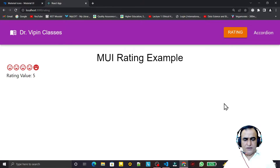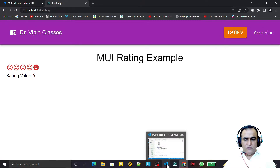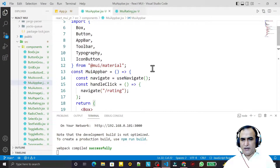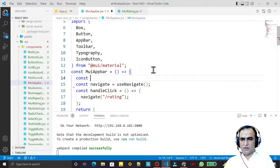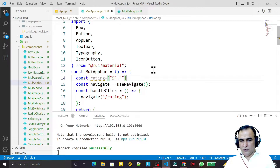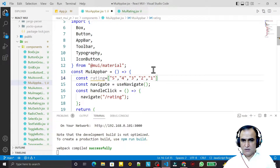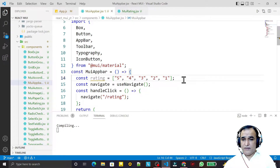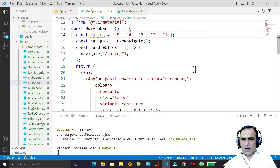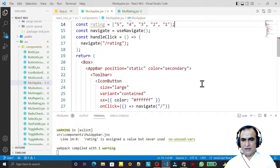So here I'm going to design it so that whenever I click on this rating button, we should have a popup menu using the menu component. We'll assign a value from 1 to 5 and that value should come here as a default value for the rating. First of all, we have to create a menu, so I create an array: const rating equal to 5, 4, 3, 2, 1. We can create a number array — no problem — but we may have a string.